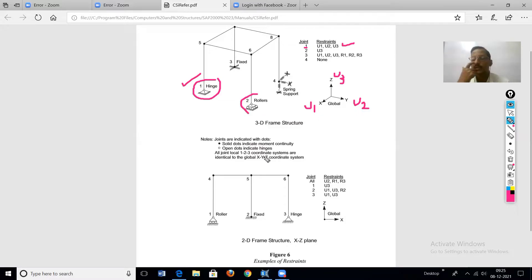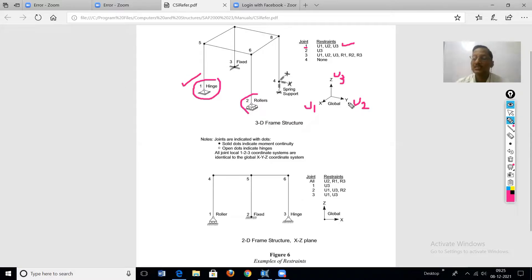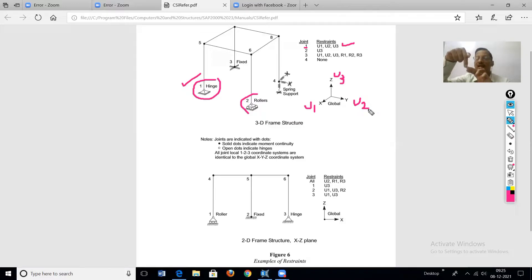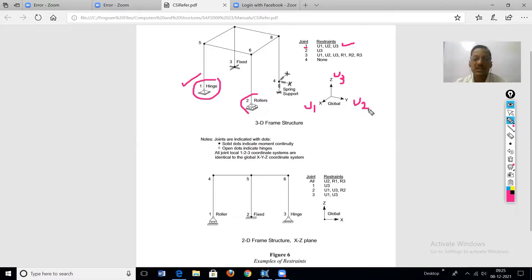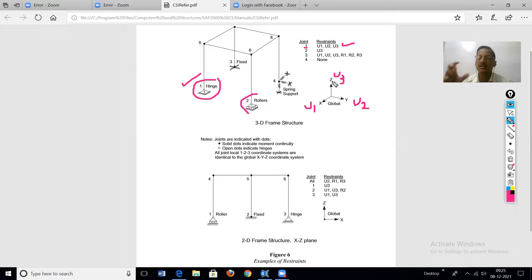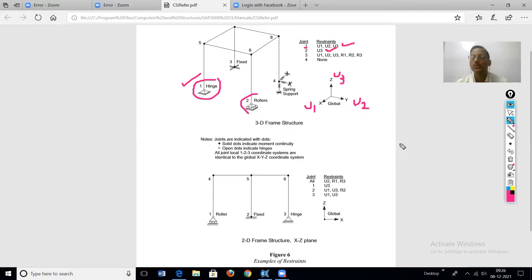The second type is a roller support. A roller can slide in the U1 (x) and U2 (y) directions, so there is no restraint in those directions. However, it cannot slide in the vertical direction, so U3 is the one restraint. Rotations are also possible, so there is no restraint about rotations. Therefore, for the roller support, only U3 is the restraint.